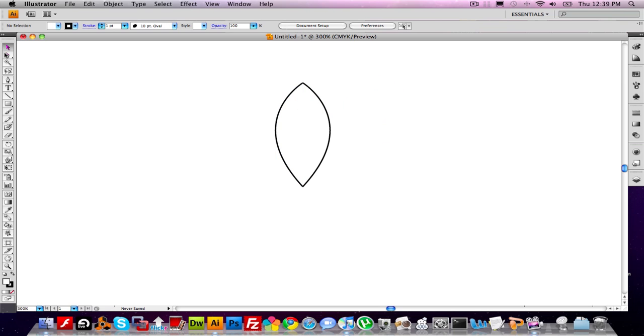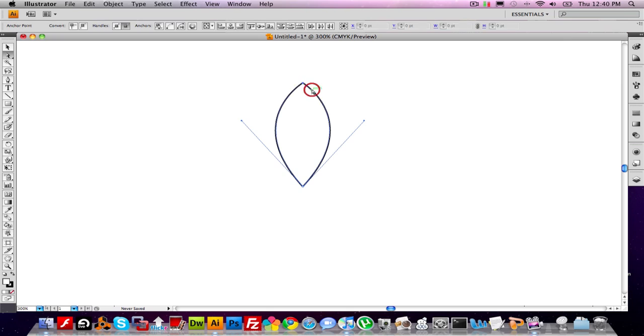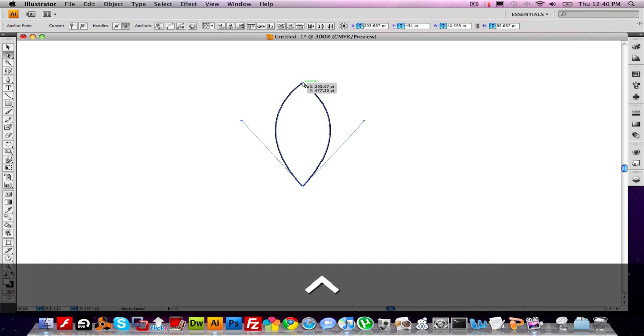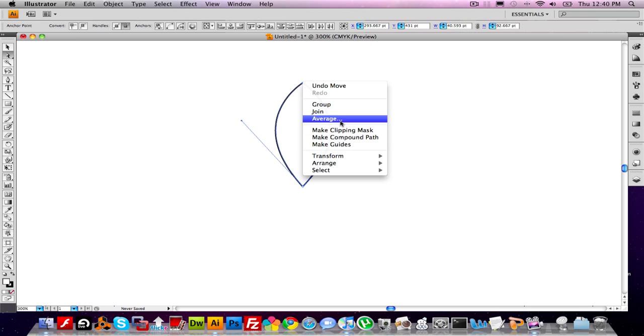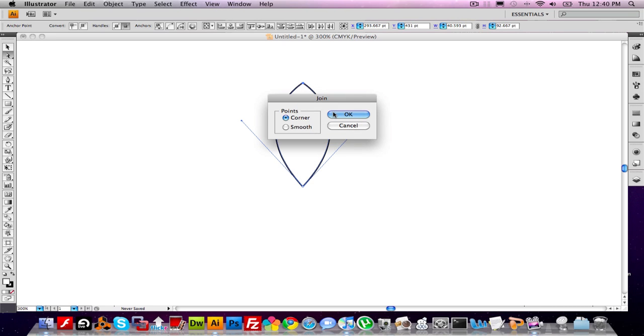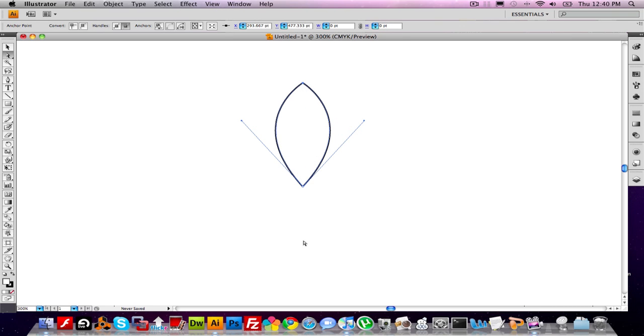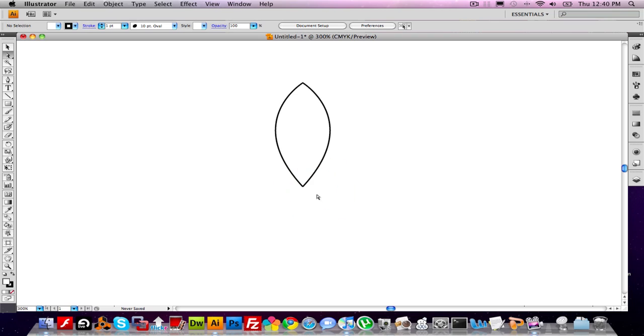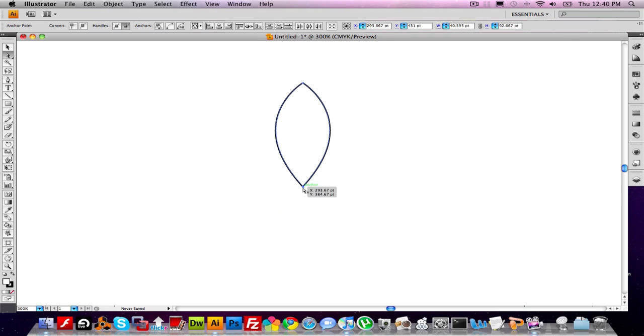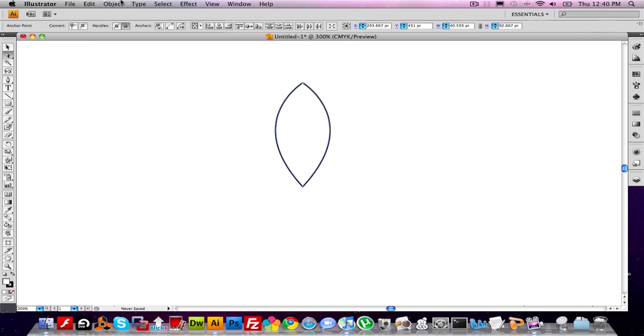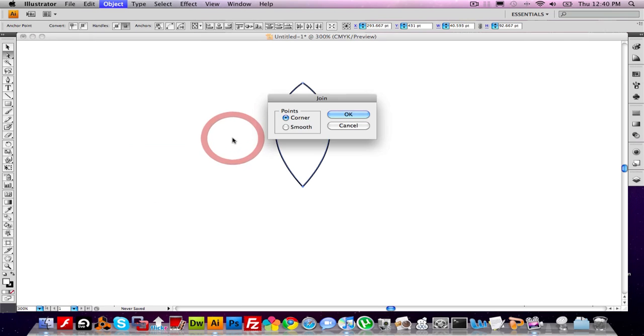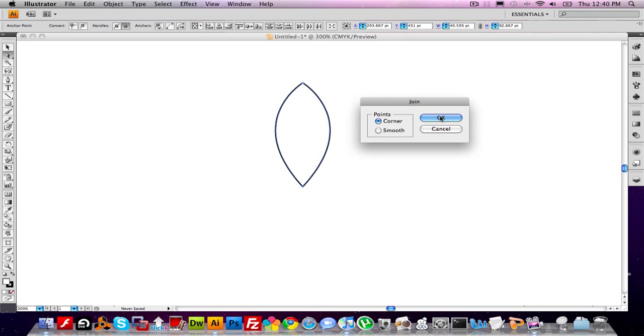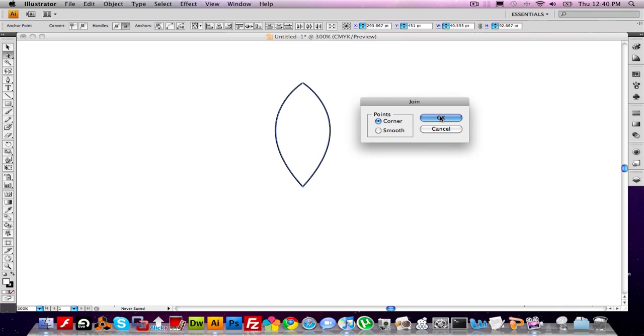Now I'm going to choose the direct select tool, which is A on the keyboard, or you can click over here. I want to make a little box around the top two points. Now I can control click, or right click there, and choose join. Same thing on the bottom. Make a little box over the point. Instead of right clicking, I'm going to go to Object Path Join, which is another way to do it. Make sure corner is selected.